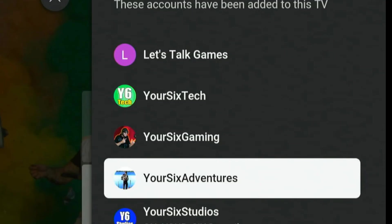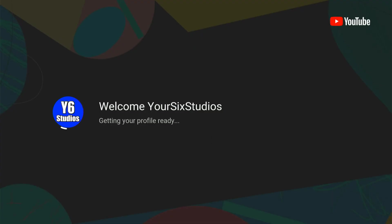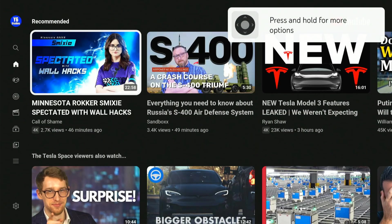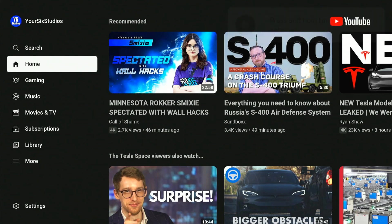Now choose one of your profiles if you have multiple profiles, or select the account you want to log into. So I'm going to choose my main account here. And now I'm logged into YouTube on my Fire Stick.